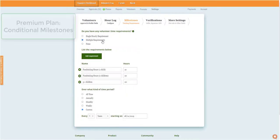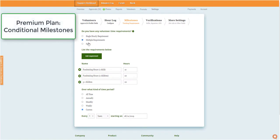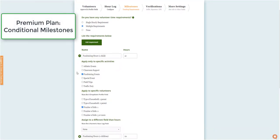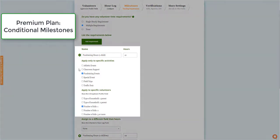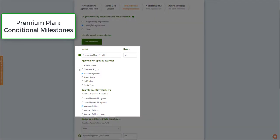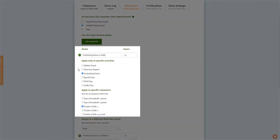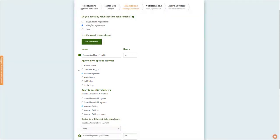On the Premium version, organizations will have additional options to create conditional milestones that track hours separately for specific activities or specific types of volunteers. For example, creating a requirement that volunteers must complete 10 fundraising hours if they currently have one child enrolled in school.